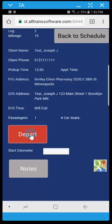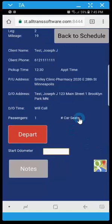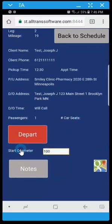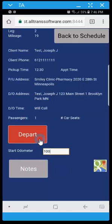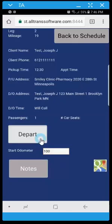Now the start odometer will only appear if it's required. If it's not required, it won't be there as an option. So I'm going to type in my odometer reading and then click depart. And now we're in an end leg status.